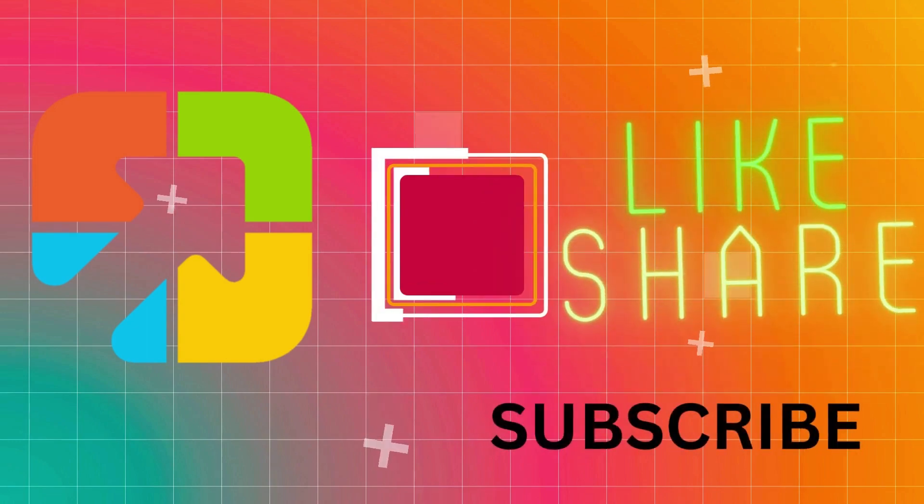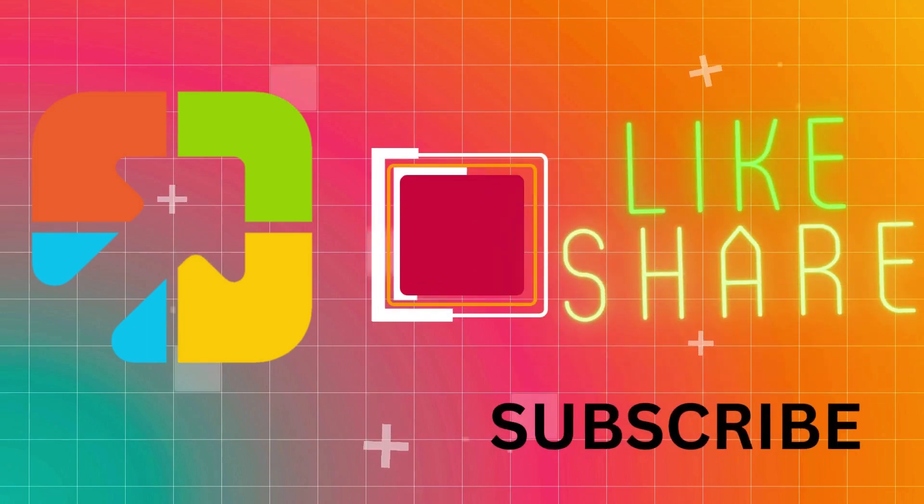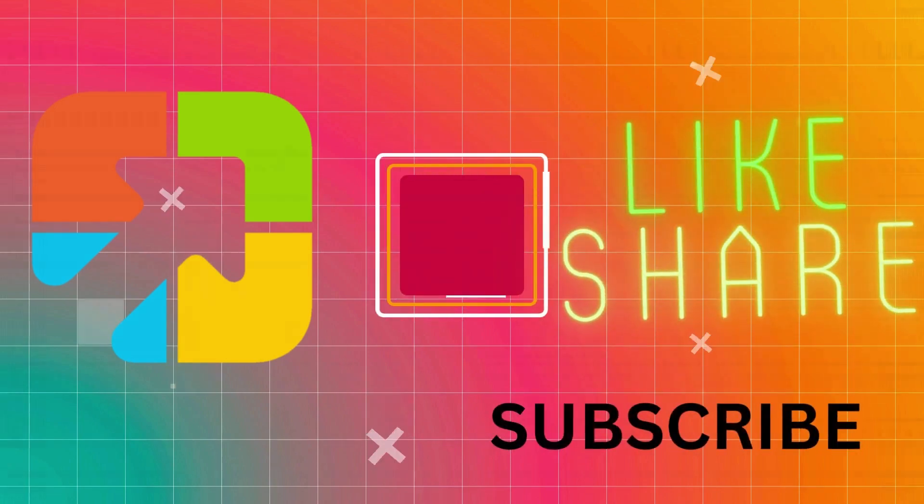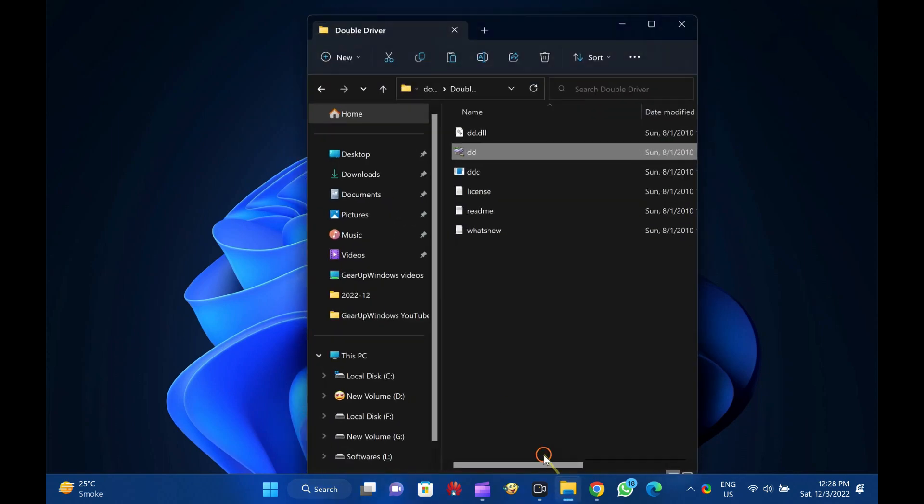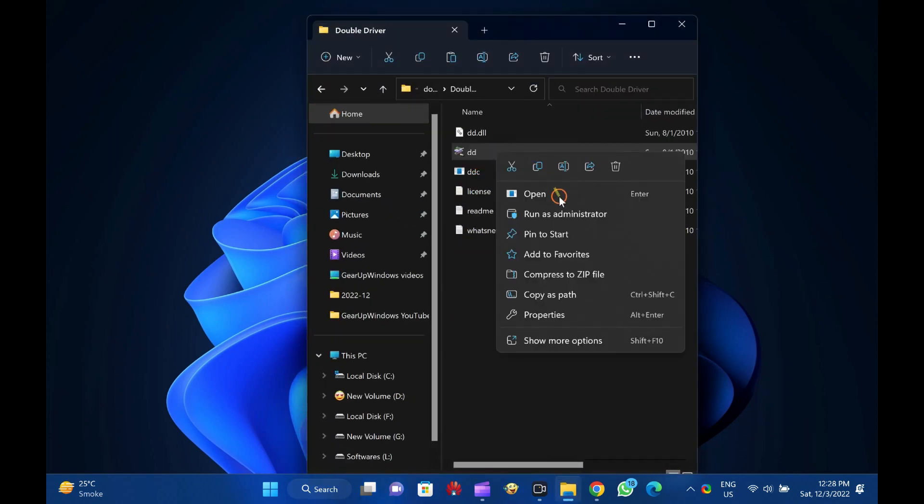Hi everyone. In this video, we will guide you on how to back up and restore drivers in Windows 11 or 10 using a freeware tool, Double Driver.